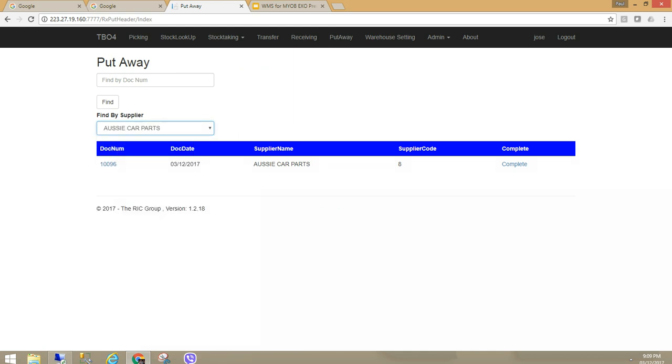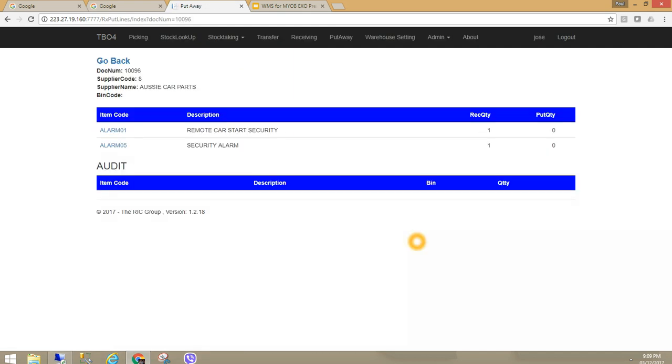If I go to Aussie Carparts it will automatically be selected. This is really quite dynamic. It is a real time warehouse management solution. As soon as I receive the goods, I can put away.